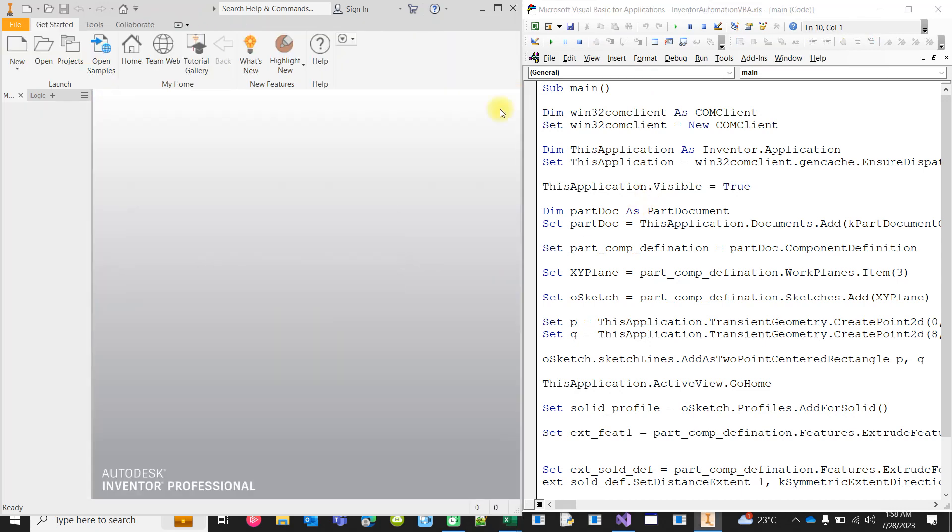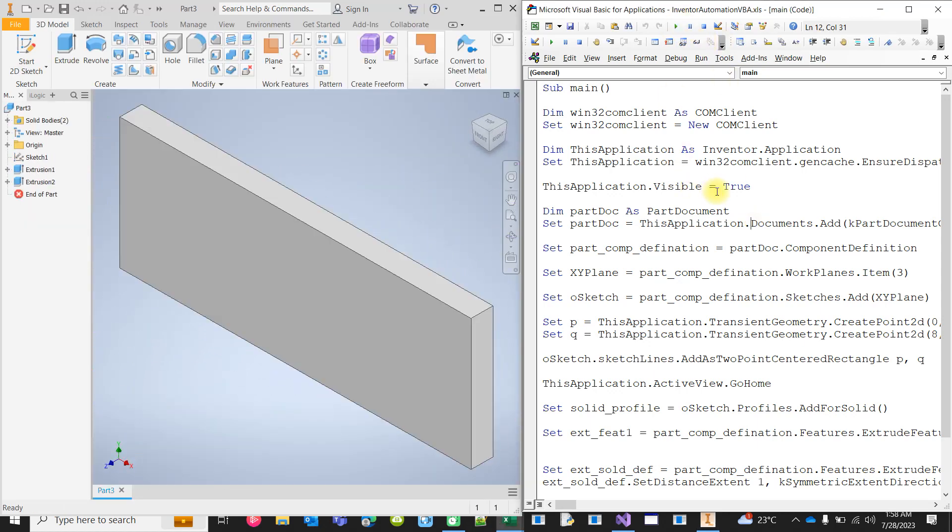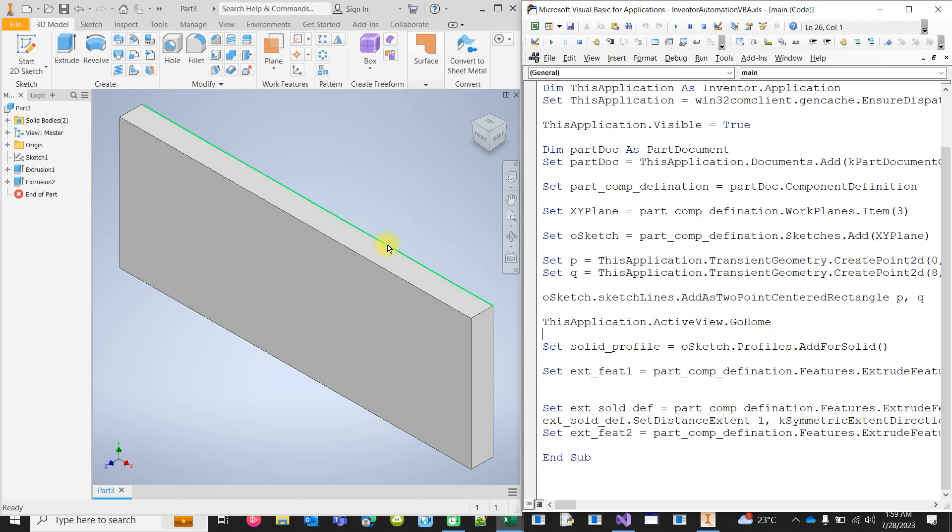Only Inventor is running at this stage. If I run it, it will just add a new file, create a sketch and extrude it, and again create two extrusions because we can extrude it two different ways. We can consume the same profile or sketch and create two extrusions, which I am not sure whether it is possible to create two extrusion features from a single sketch manually, but programmatically it is possible.